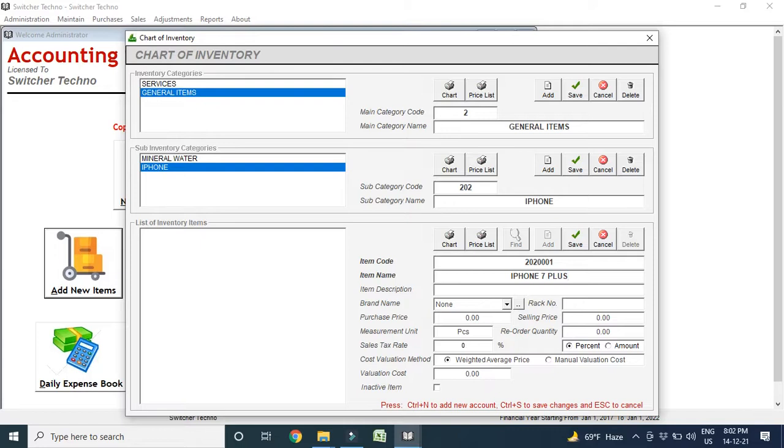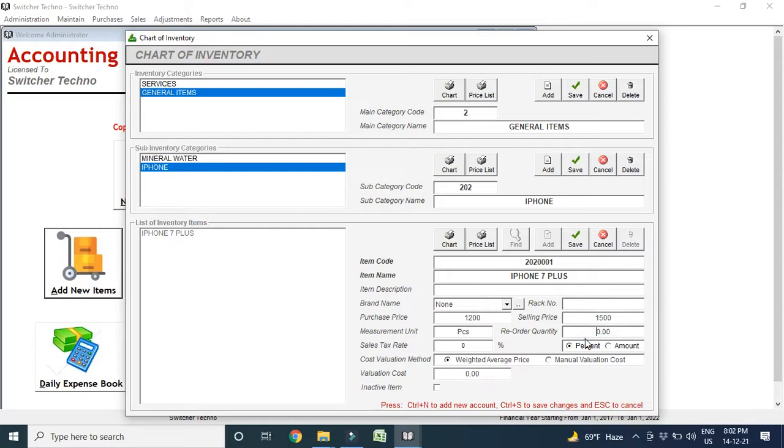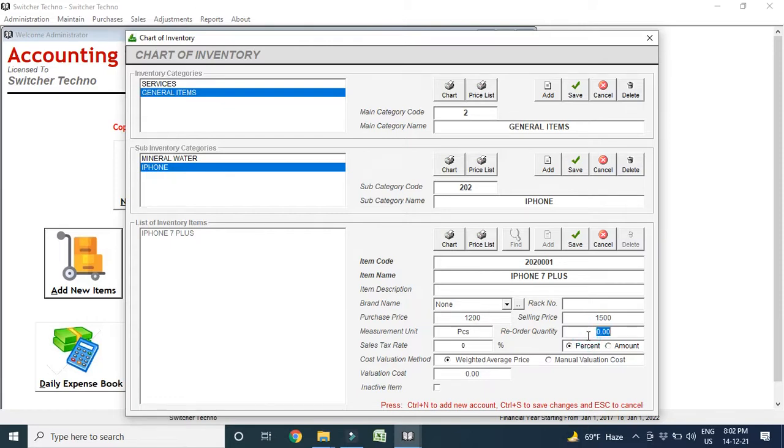Now here I can add item description, rack number, purchase price from how much you purchase. Like, my purchase is 1200 Dirham and the selling price is 1500 Dirham. You can make the reorder quantity as well. Reorder like, for example, in your shop, there is 5 quantity left. So, software will alert this report, make the report for you.